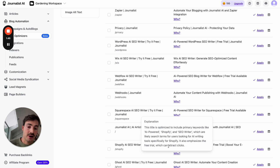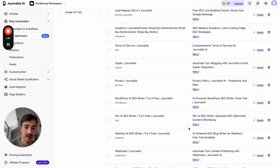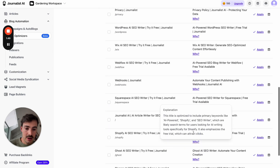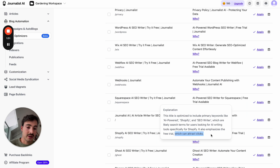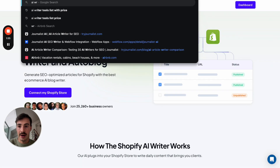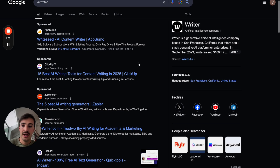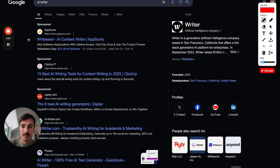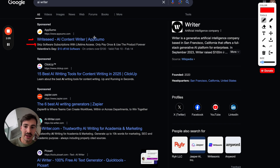It also emphasizes the free trial, which can attract clicks. When you're searching for stuff on Google, it's not just about the SEO optimization of the meta title and meta description — it's how enticing it is to click.